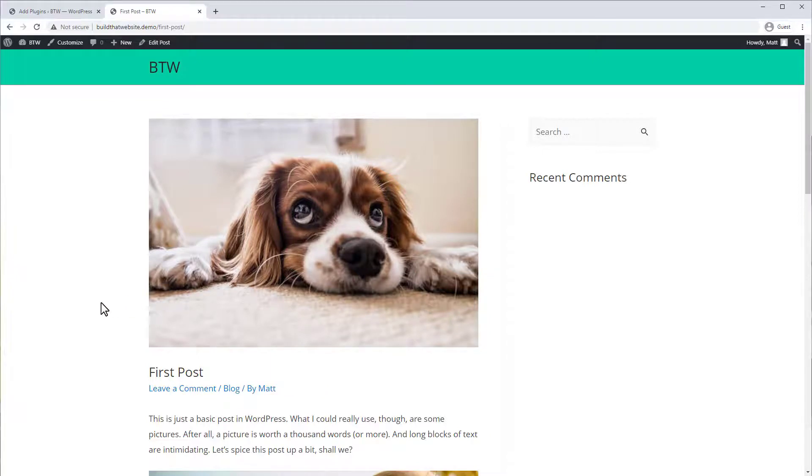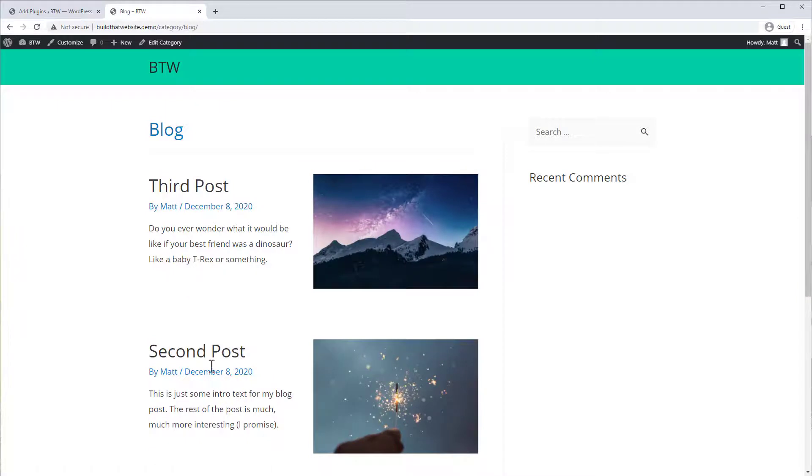Featured images don't only display at the top of your post. You'll also find them throughout your theme, for example, in your archive pages.